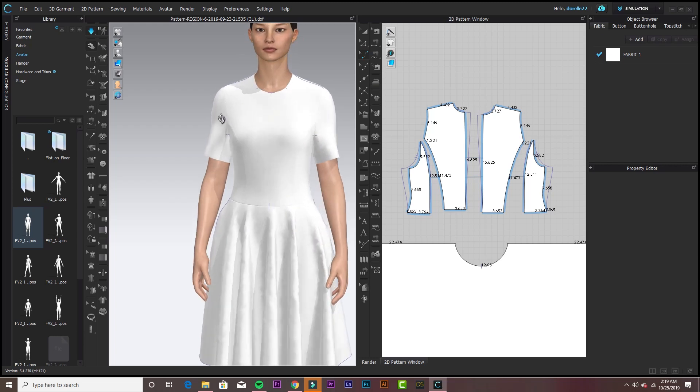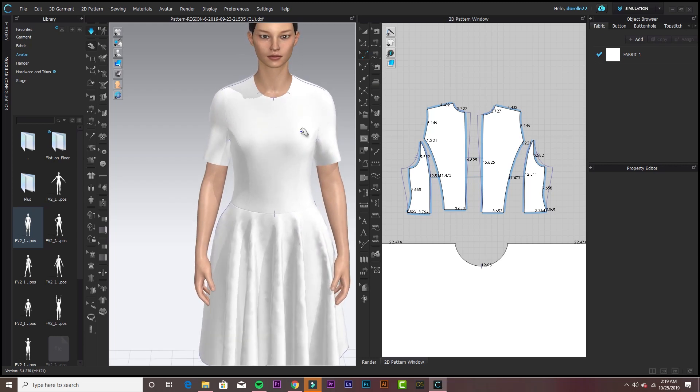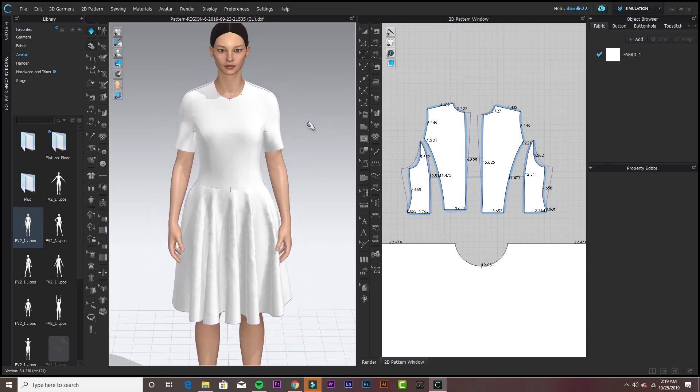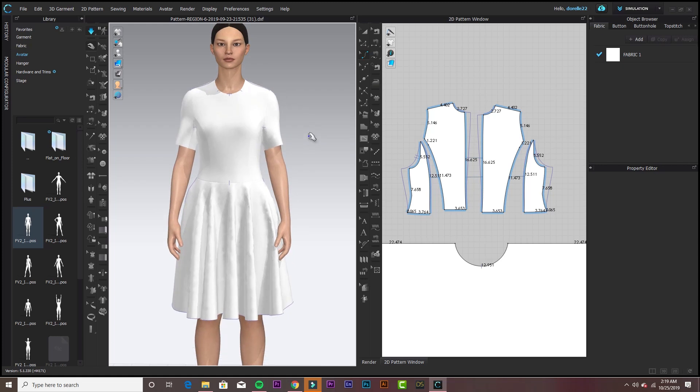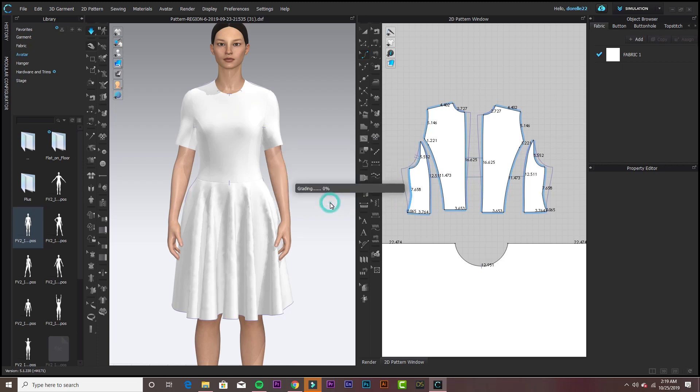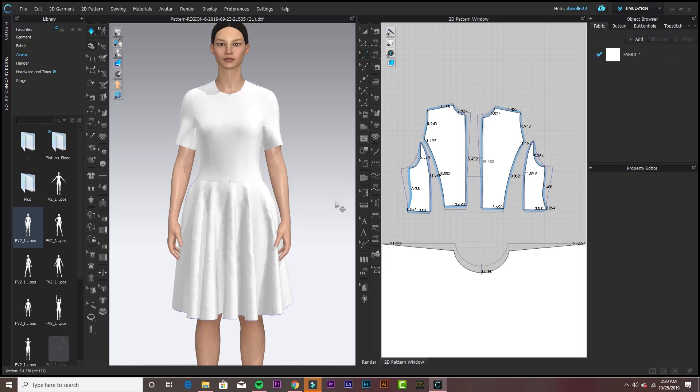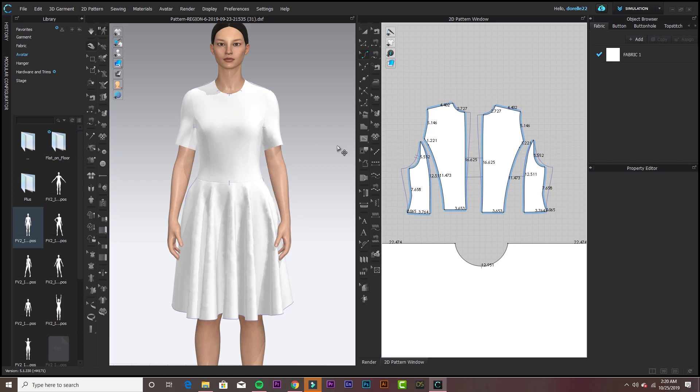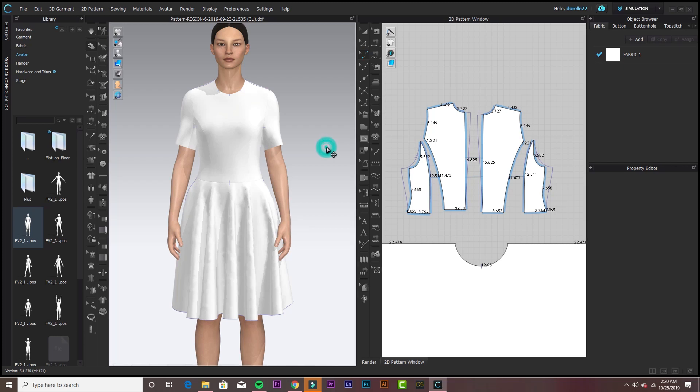Okay, so after all that, I'm ready to try out this auto-grading. The sleeves always creep me out. There's the tool on the 2D bar, Auto-Grade. You click on that and I clicked maintain graphic size because I didn't know not to click it. That's if you have graphics on there and it won't resize the graphics with the garment. So now, what just happened? Let's try it again.